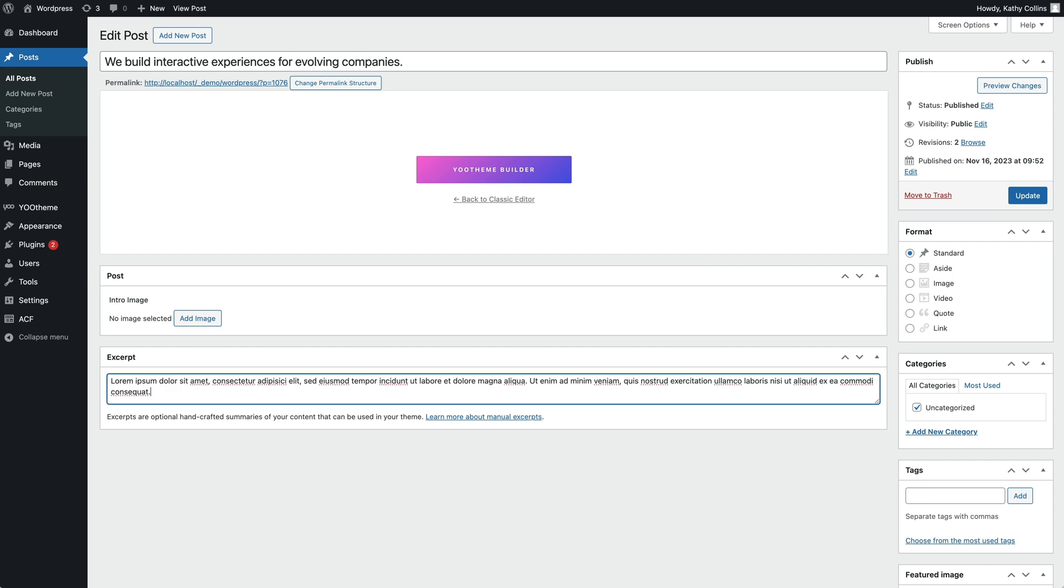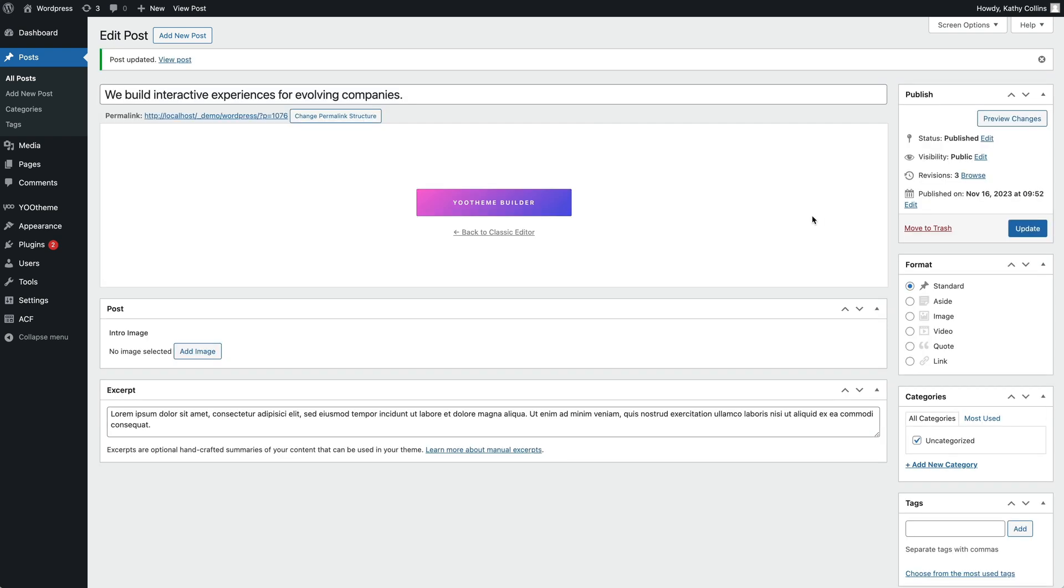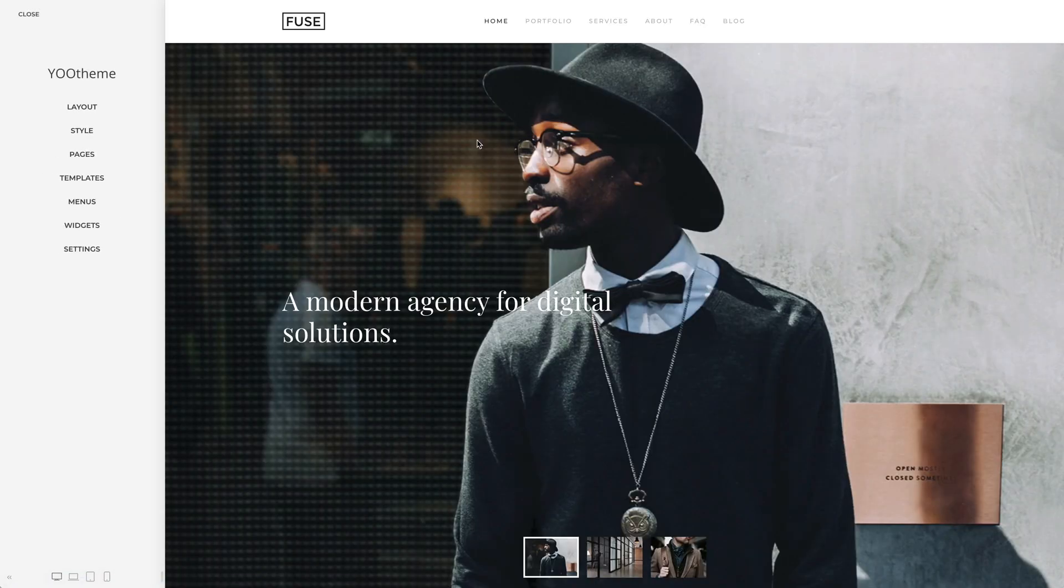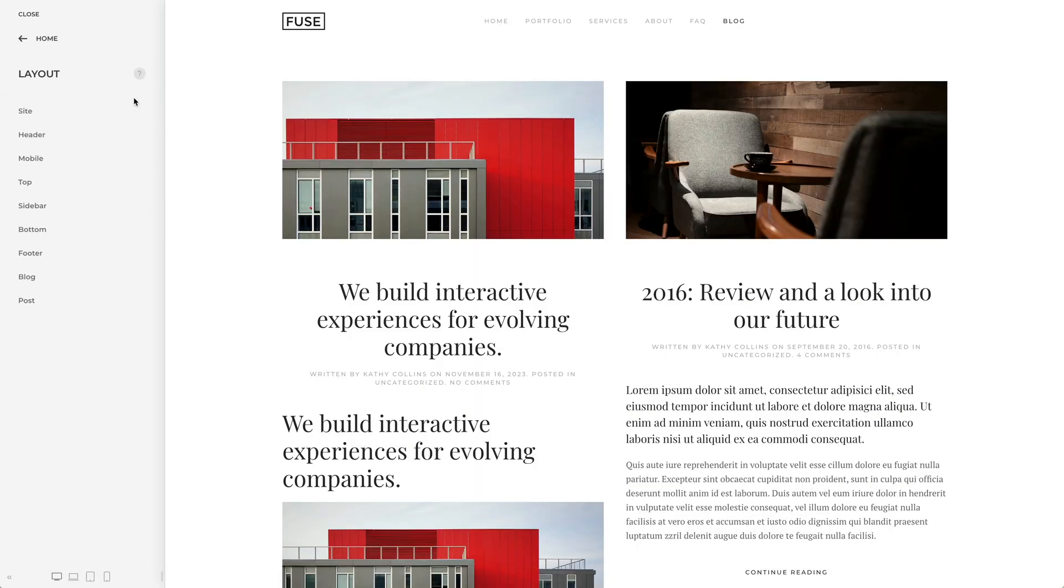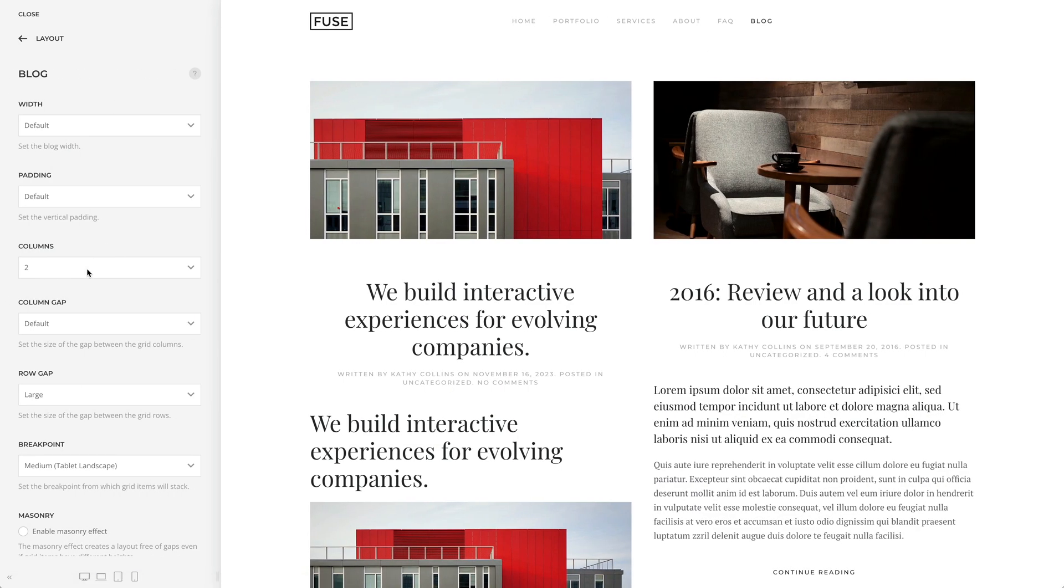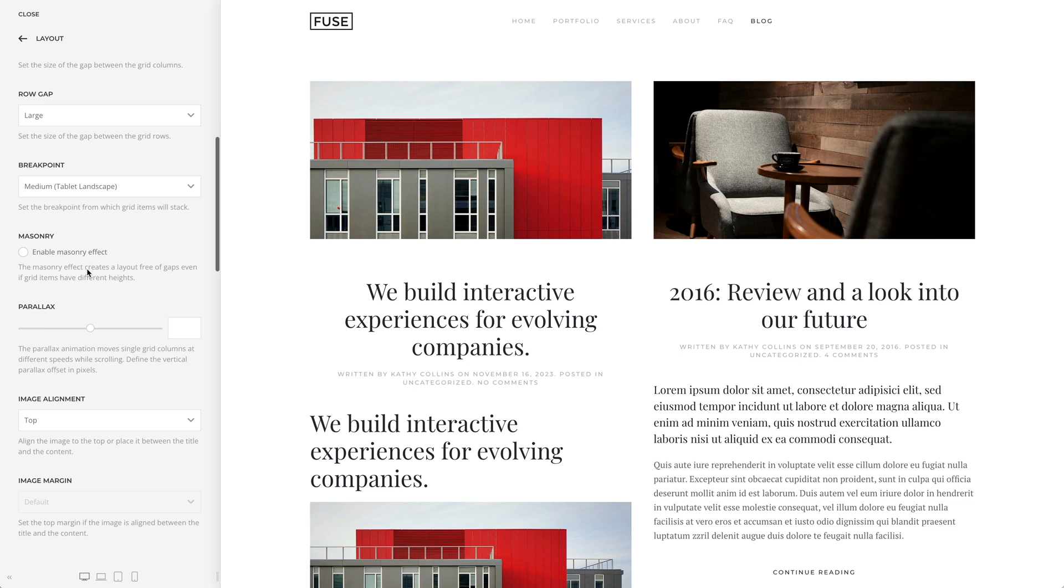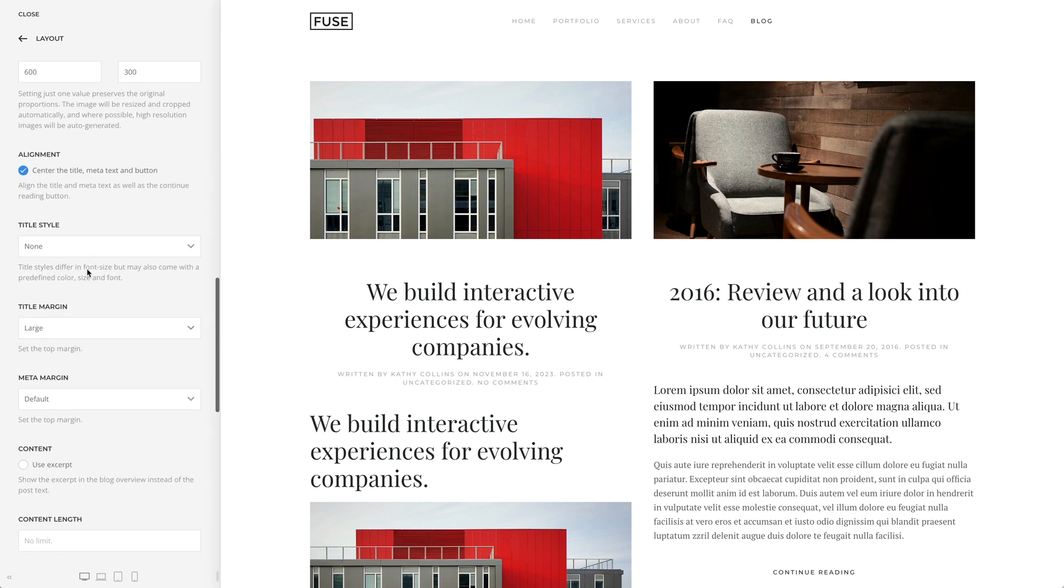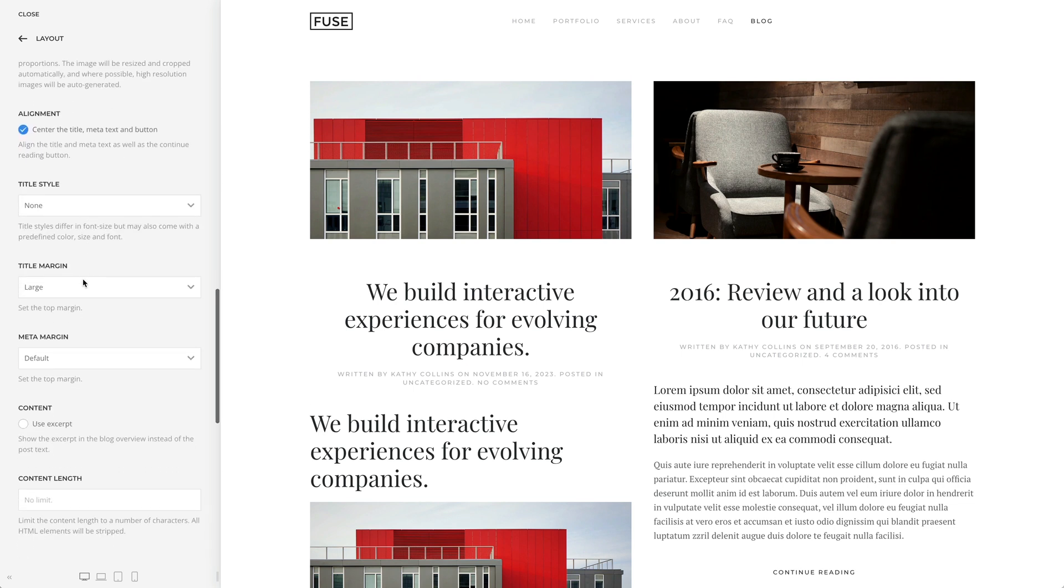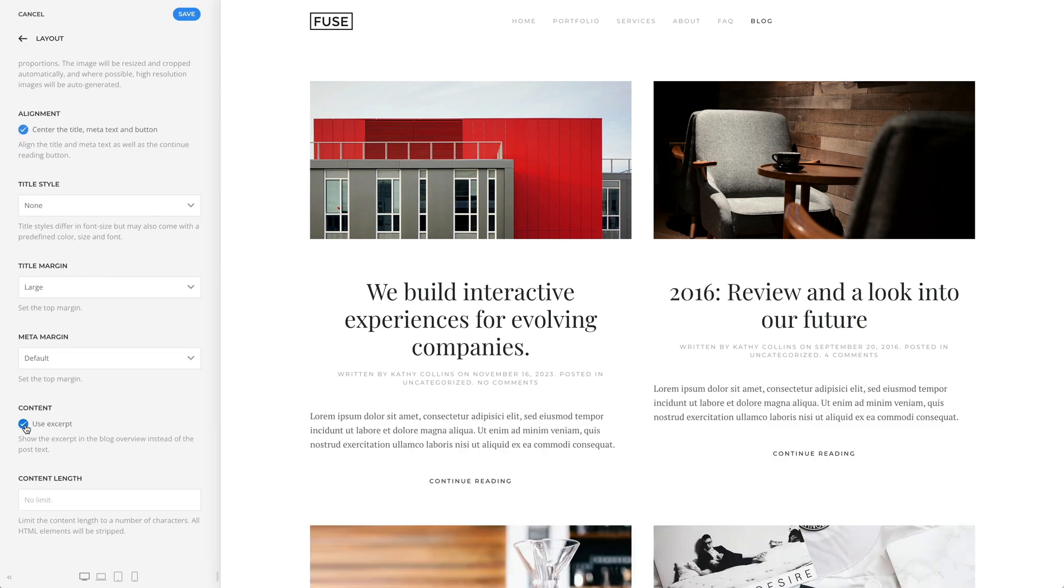Now click Update and let's go back to the blog overview. Finally, go to Layout, Blog, and click Use excerpt. And as you can see, instead of the post content, our excerpt is shown.